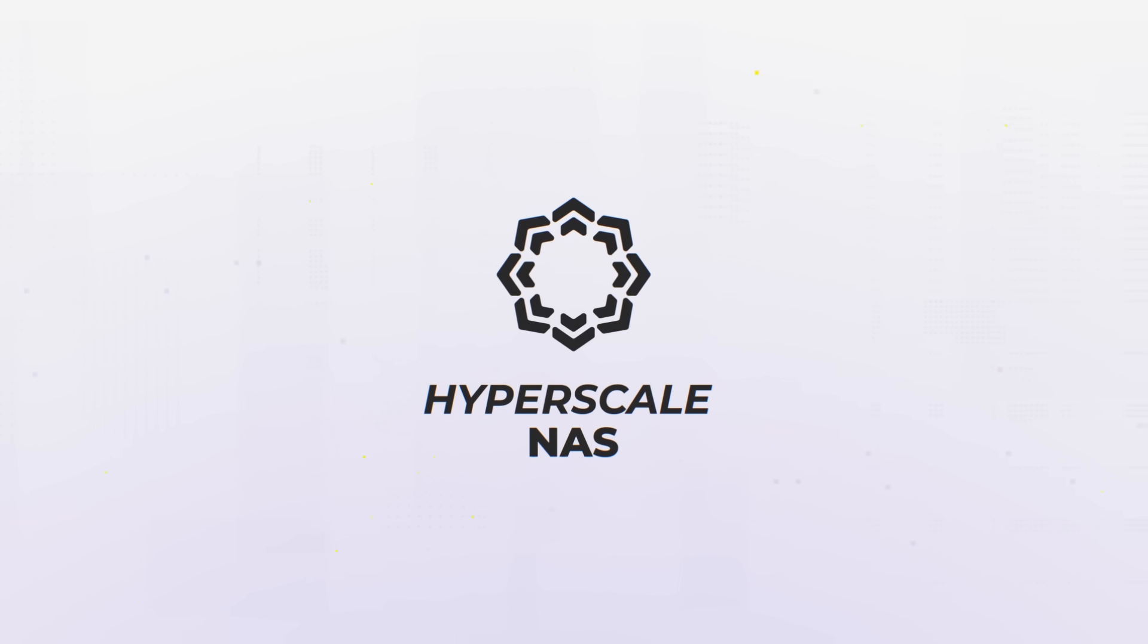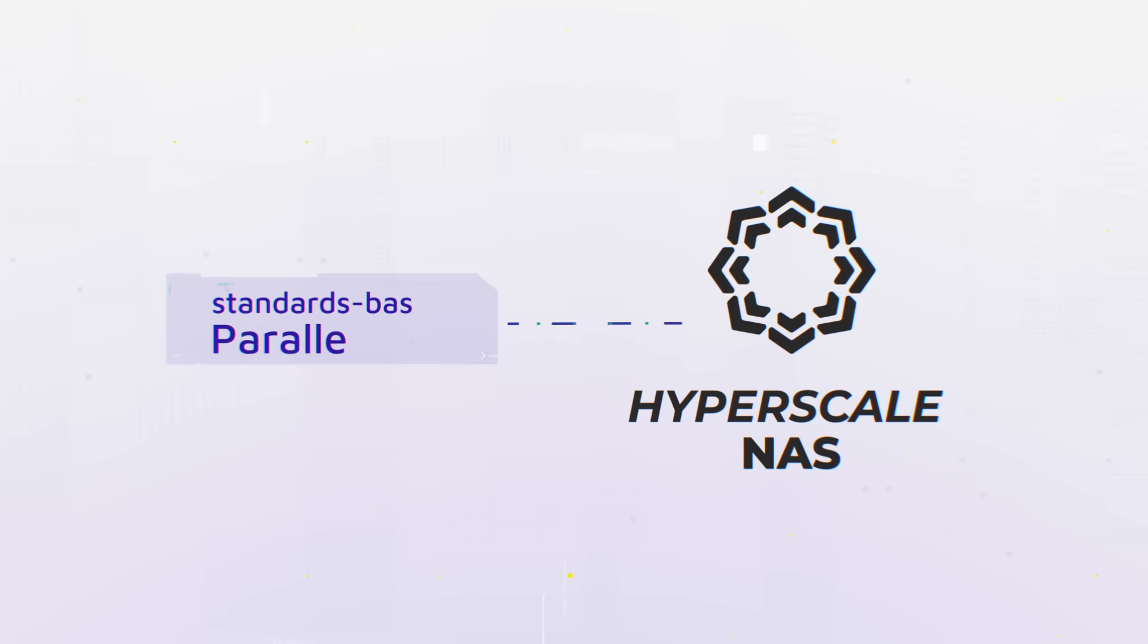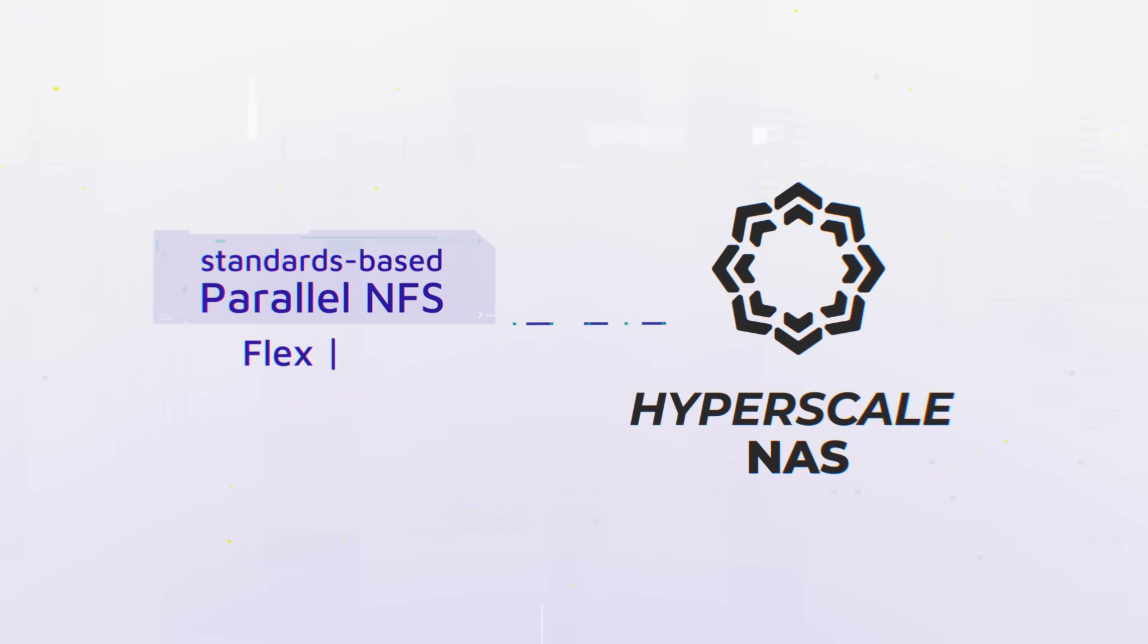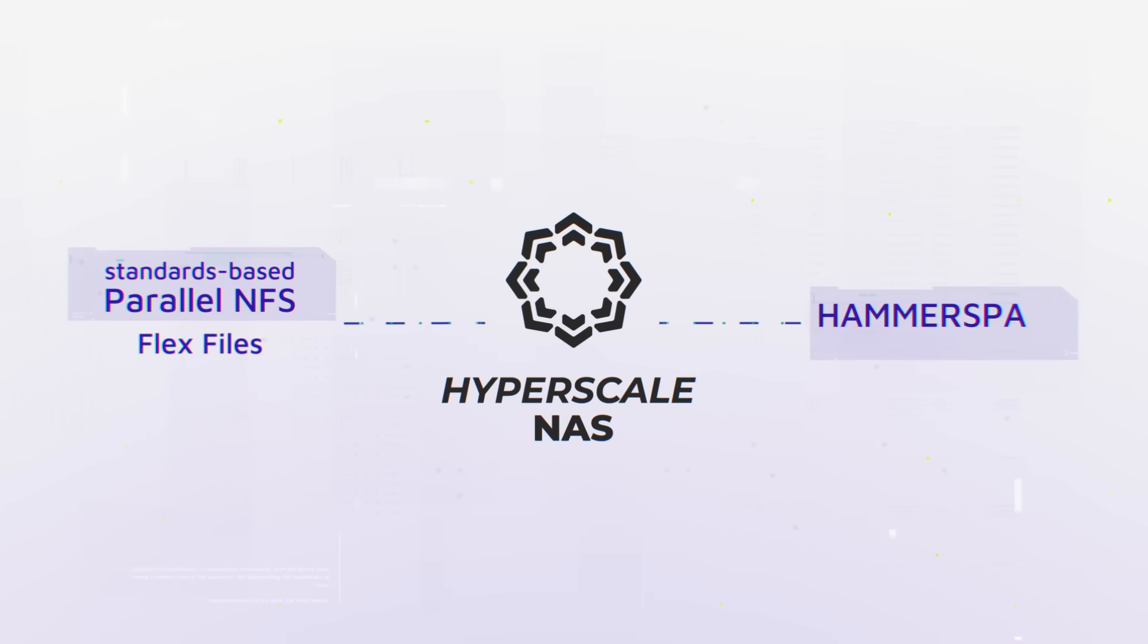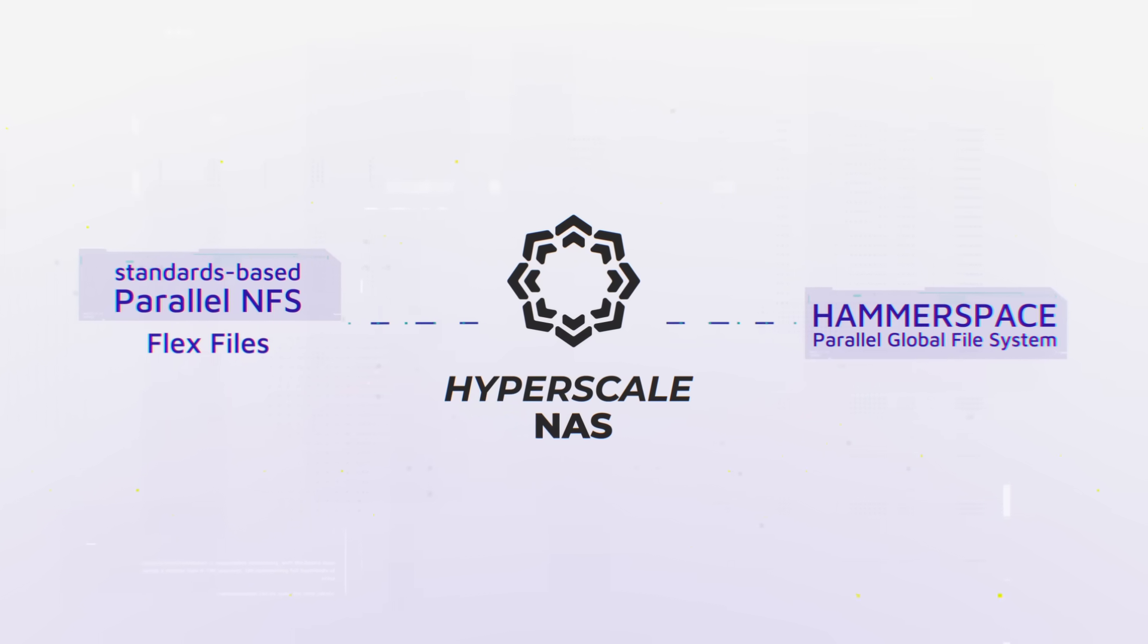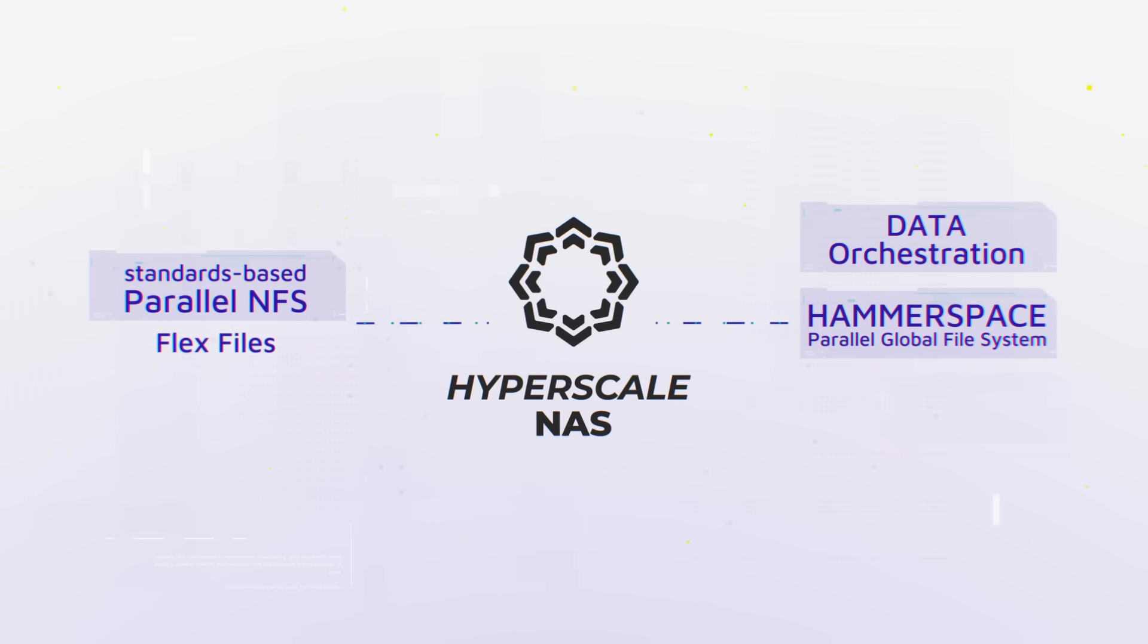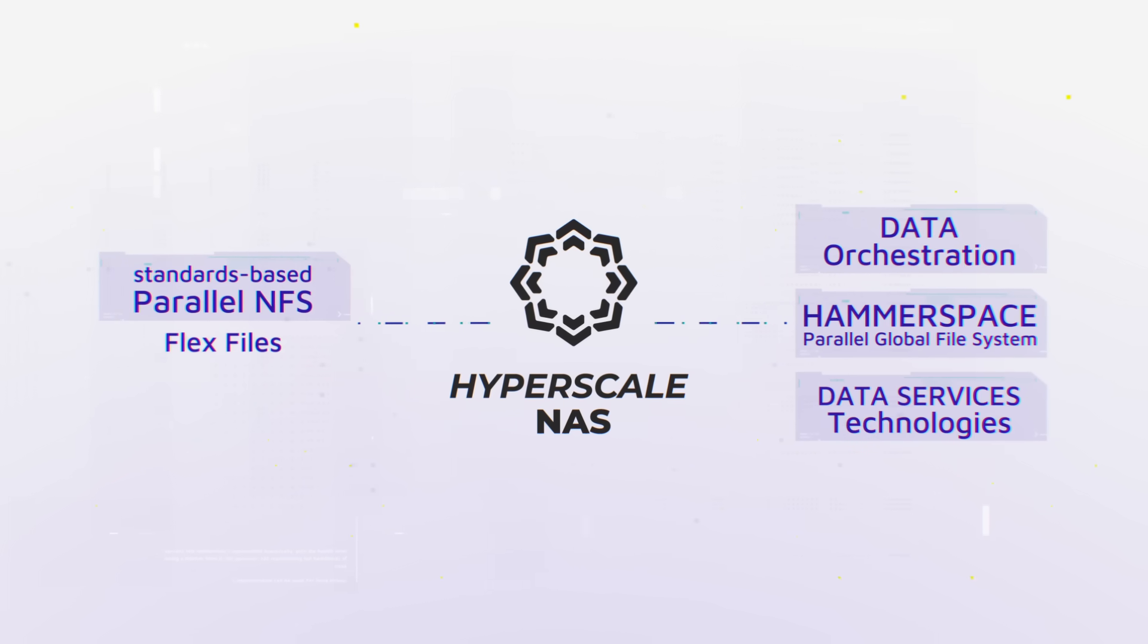A hyperscale NAS architecture combines standards-based parallel NFS with flex files that are part of standard Linux with the Hammerspace file system, data orchestration, and data services technologies to provide: